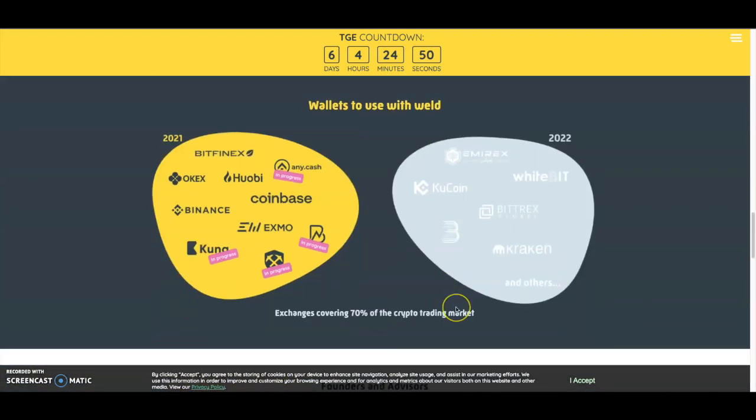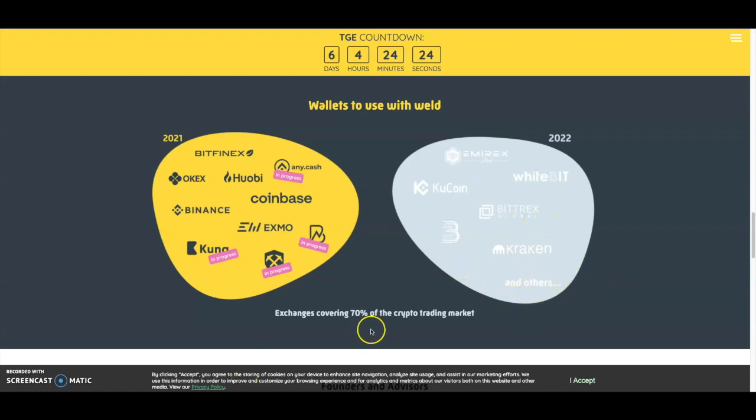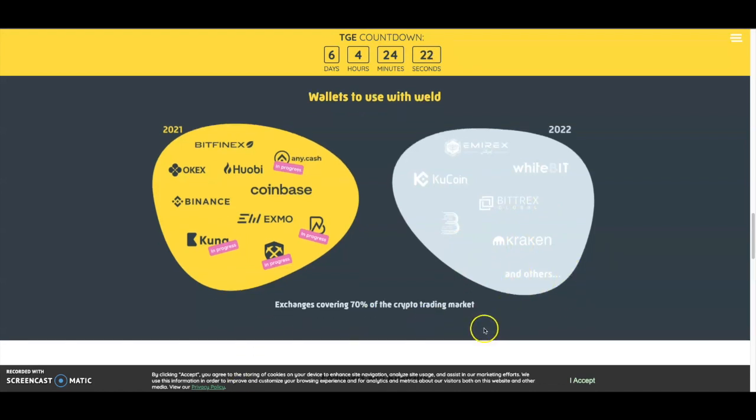Scrolling down, the wallets you can use with Weld include Bitfinex, OKX, Coinbase—a lot of people invest with Coinbase—Binance, and some other exchanges. In 2022 they're looking to add KuCoin, which is also another big exchange, Bittrex, Kraken, and other exchanges covering 70% of the crypto trading market.